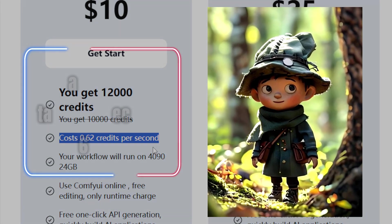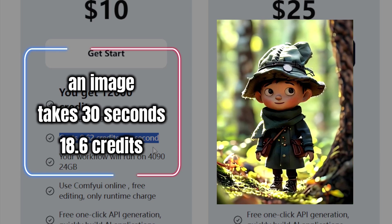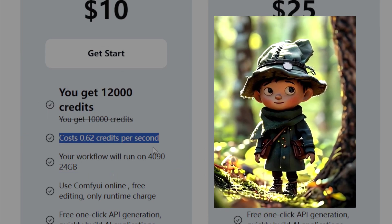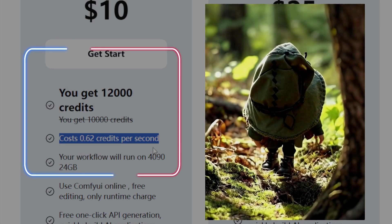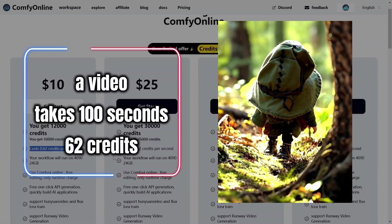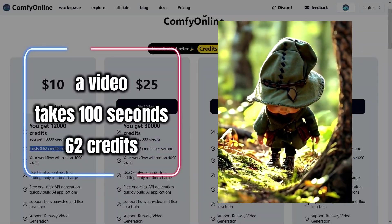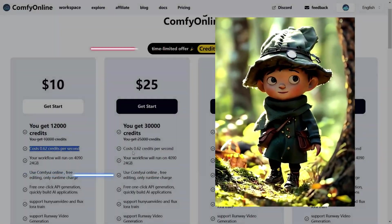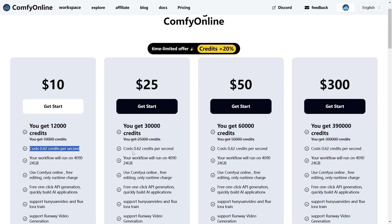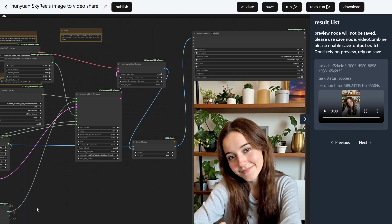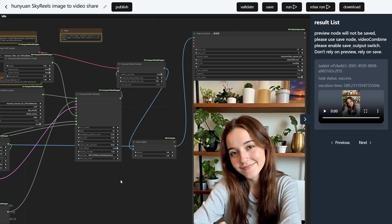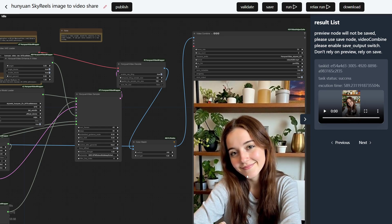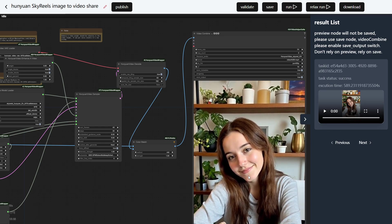So, for example, generating an image that takes 30 seconds will only cost 18.6 credits. Creating a video that takes 100 seconds will cost 62 credits. This system is often much more affordable than traditional monthly subscriptions offered by other platforms. Want to know how this works in real-world scenarios? Let's look at some actual use cases.